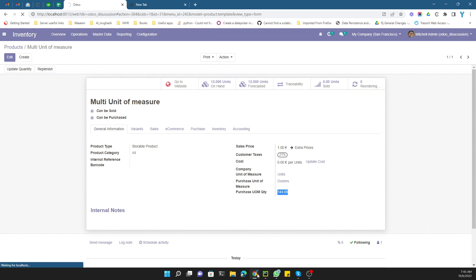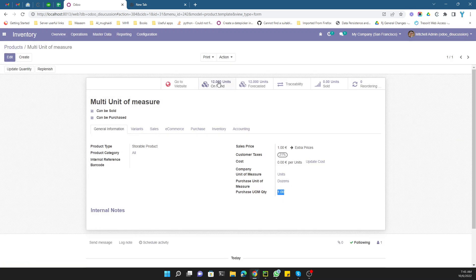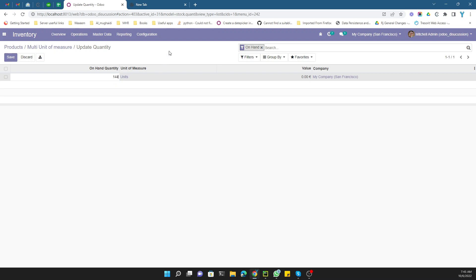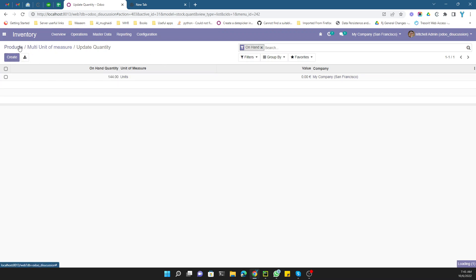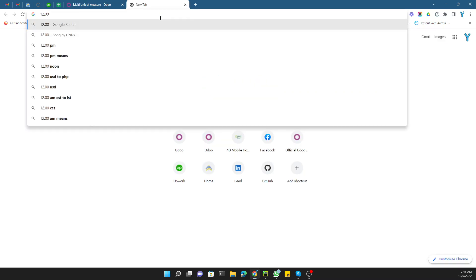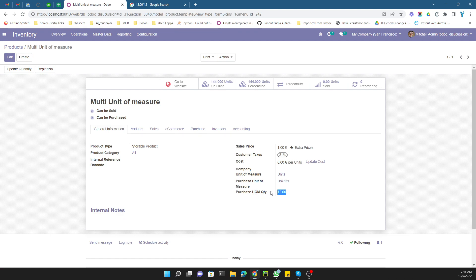After refreshing the page, the quantity now correctly shows as one, because one dozen equals 12 units. Let me update the quantity on hand to 144 units and save. Coming back, you can see 12 dozens — because 12 dozens times 12 equals 144 units. This confirms the conversion is working correctly.